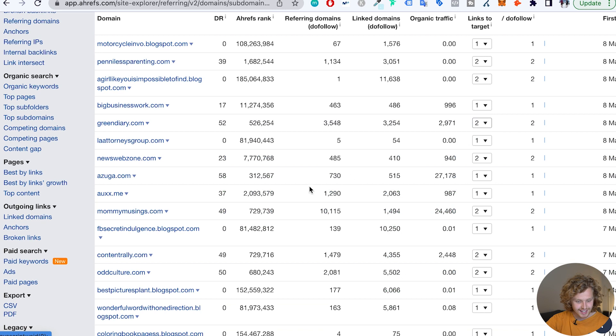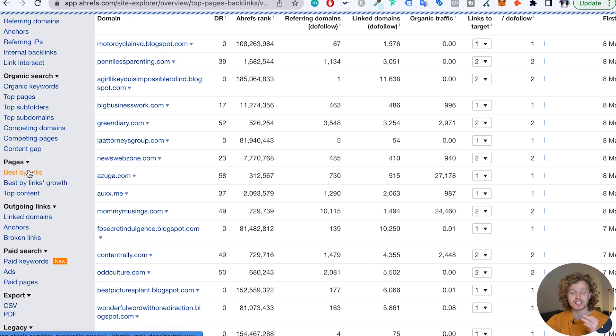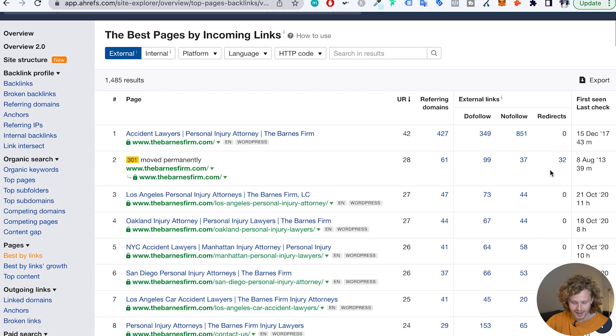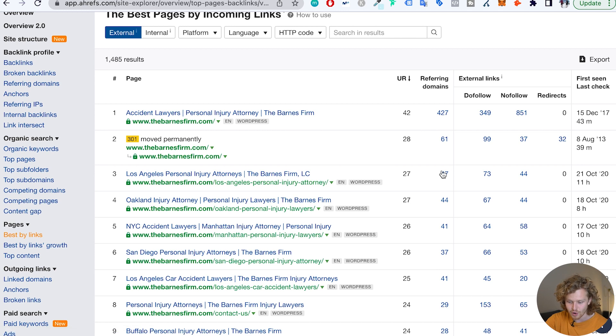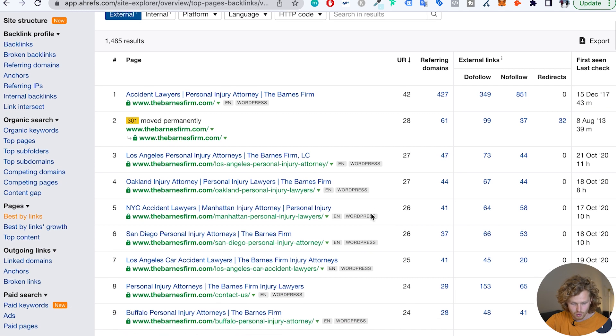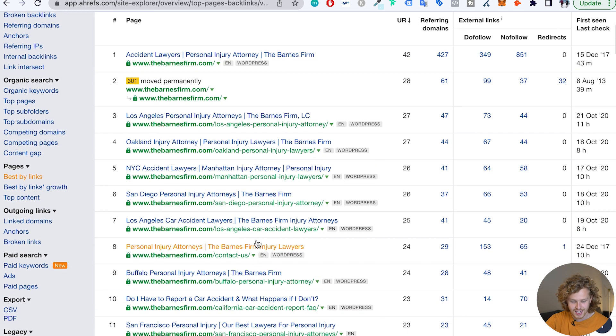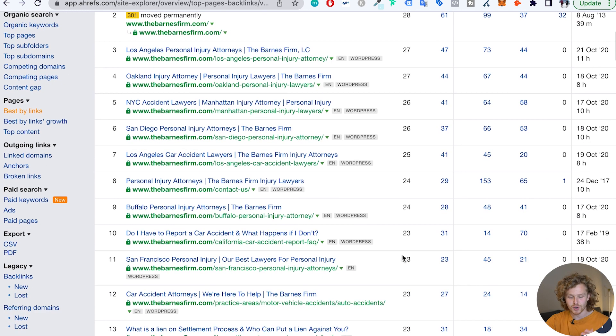The third check is looking at the best pages by links — which pages have the highest number of referring domains. This helps me understand which pages are going to perform the best. For example: Los Angeles personal injury attorneys with 47 referring domains, plus Oakland, Manhattan, San Diego. These guys definitely know what they're doing — a lot of referring domains coming in for really relevant pages.